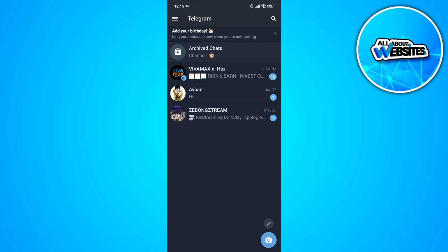In this video, I'm going to show you how to fix Telegram bot not working. Now to get started, the first thing that you'll need to do is to open Telegram and sign in to your account.